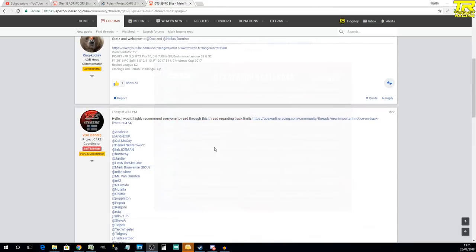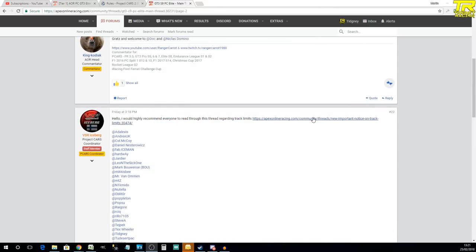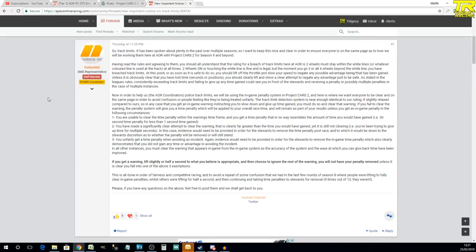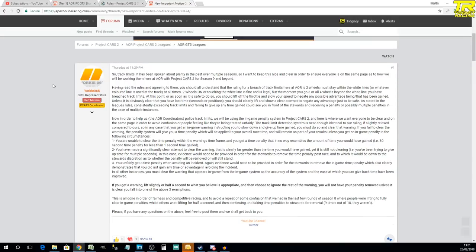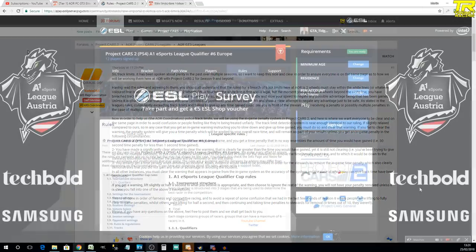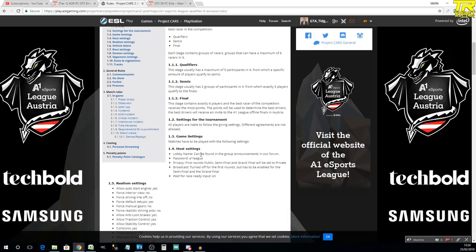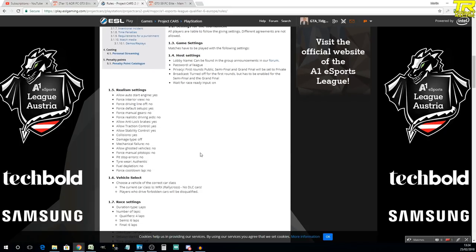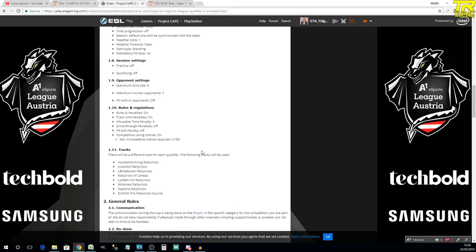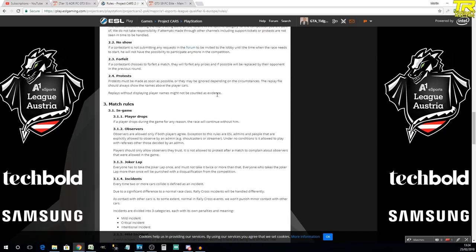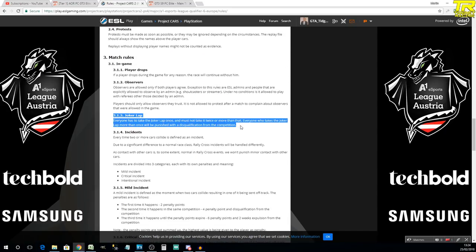The most important thing you should do for any community event is read the rules. Yes, it seems boring, but each championship, tournament, and website has different rules. For example, Apex Online Racing is very strict with the white line rule — go over the white lines and you will be penalized. Other events like ESL mainly use in-game penalties, so you can abuse track limits a little more. These websites decide by themselves what is legal; you need to follow those rules. Ask questions if you're not sure, because everyone who makes an event appreciates questions — it helps clarify the do's and don'ts for everyone.